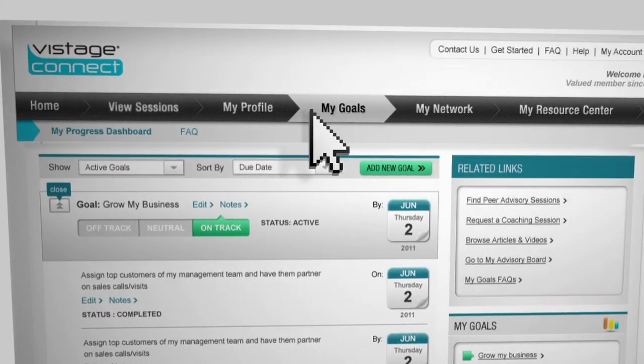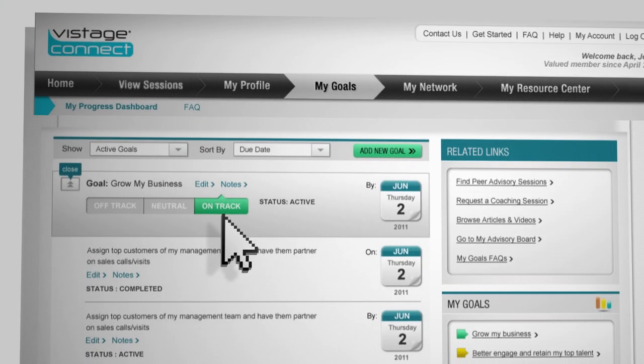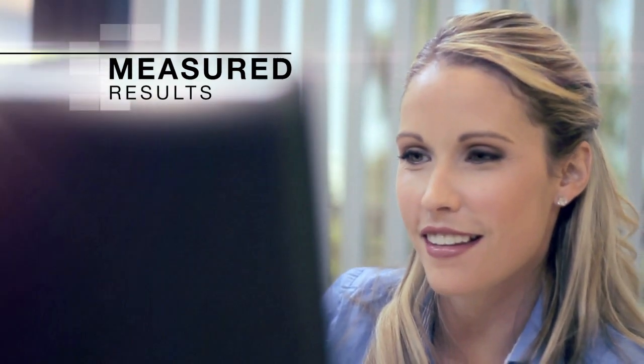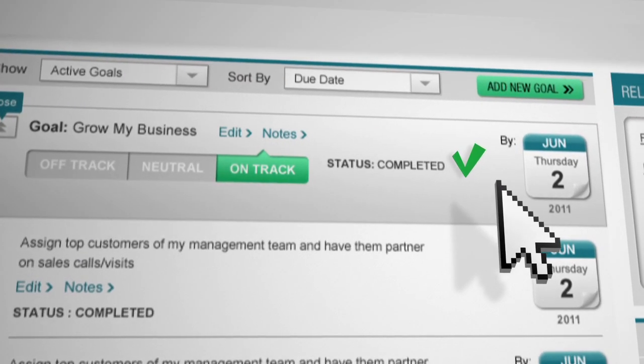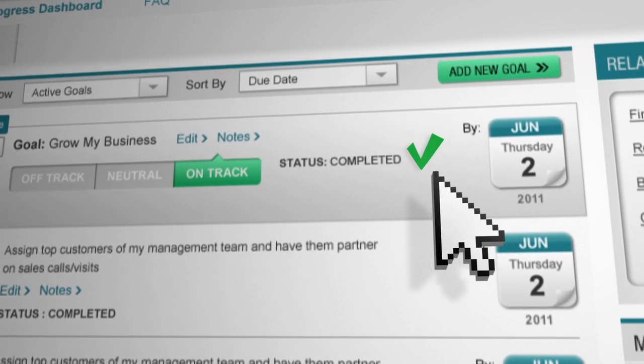And to keep you on track, Vistage has created the Personal Progress Dashboard, a consolidated view of how you're meeting your personal goals and expectations for your business.